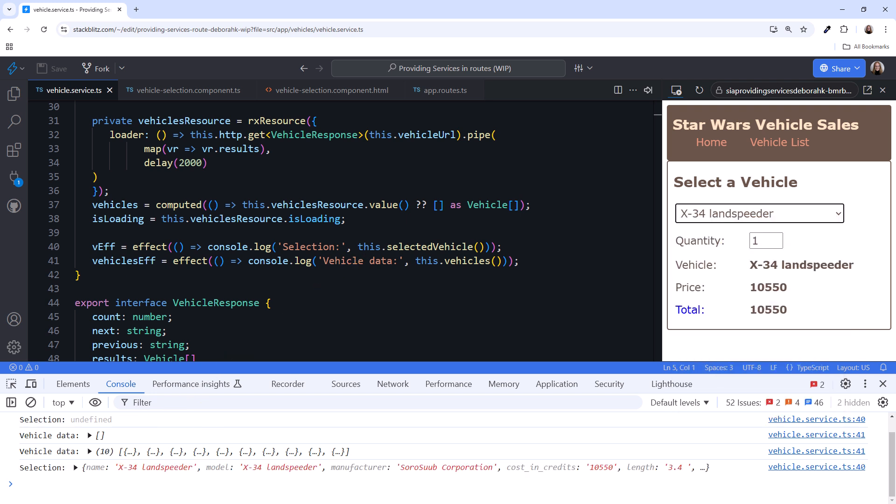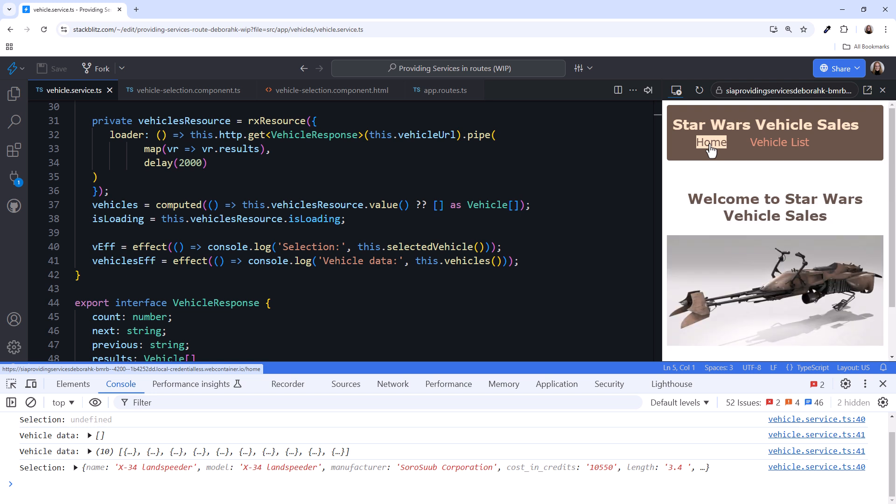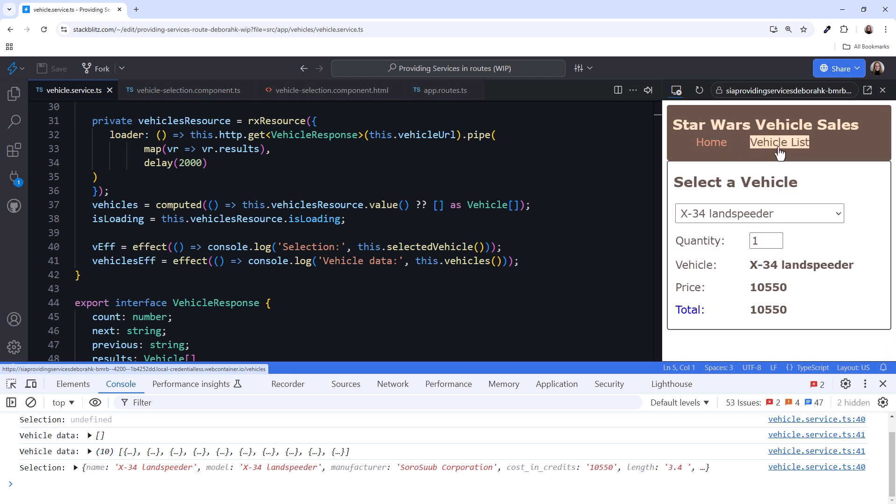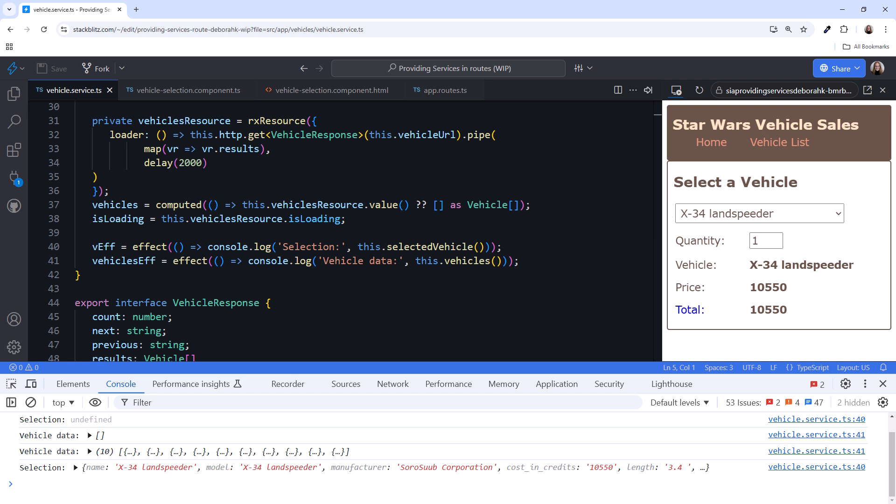Then return to the home route. Before we go back to the vehicle list again, do you think it will remember our selected vehicle? Let's see. Yep, it did. And we didn't see any new logging in the console. That's because one instance of the vehicle service is created the first time it's injected. That instance is retained and re-shared any time the user accesses the route. Cool!